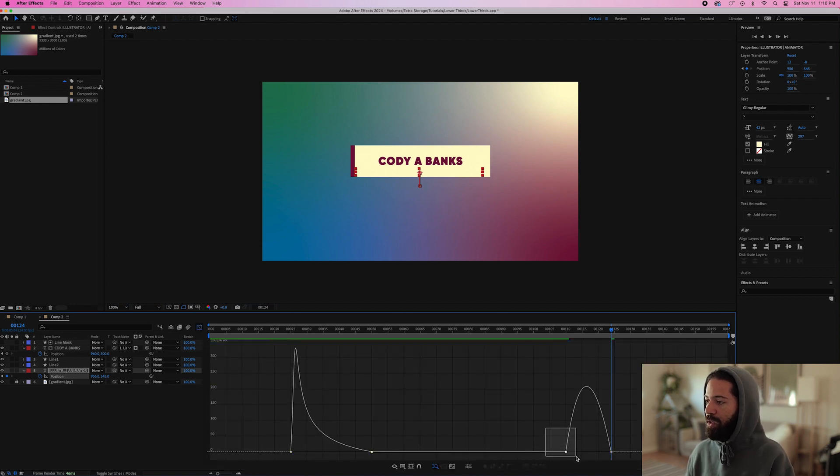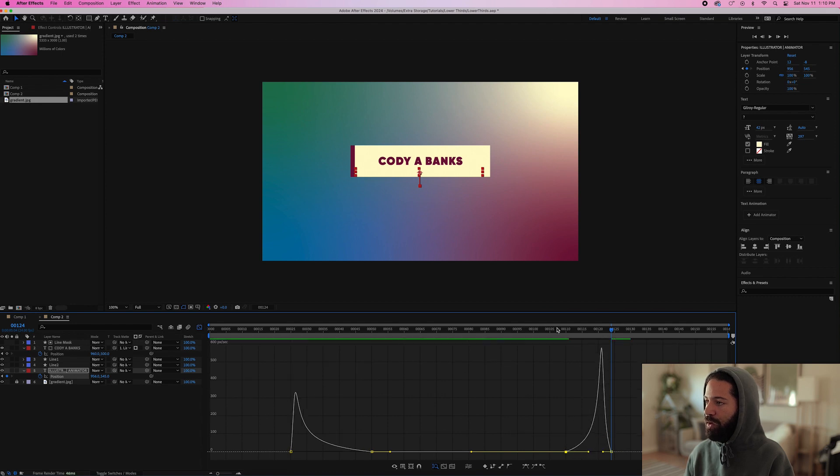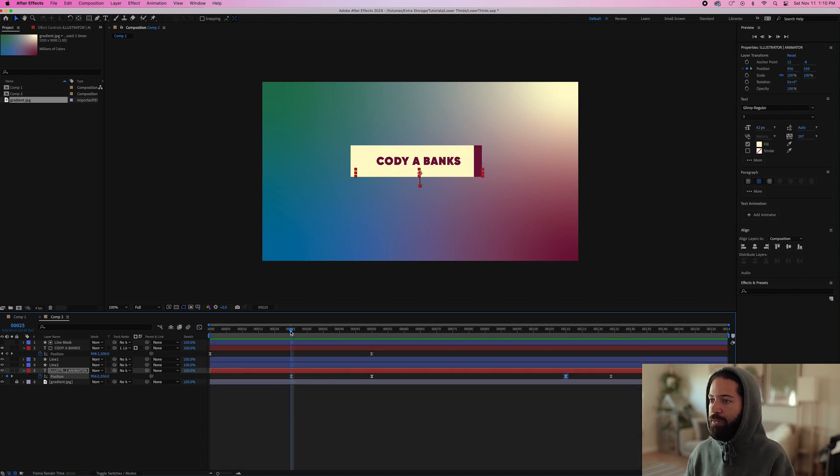So again, we'll adjust the speed. We'll have it slowly start moving up behind the line. So we'll drag this one out to 100%.